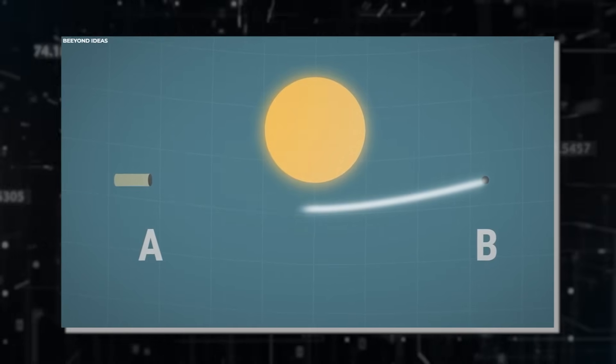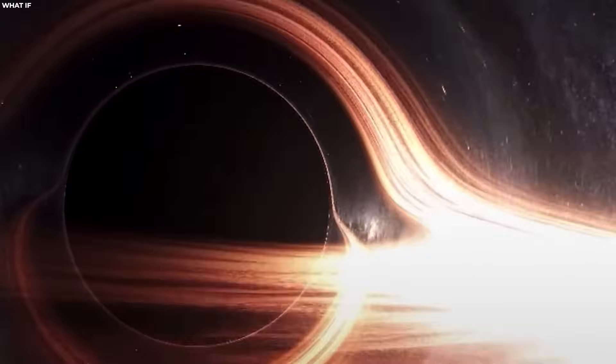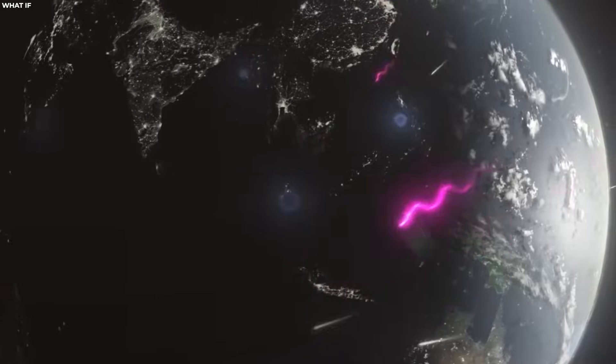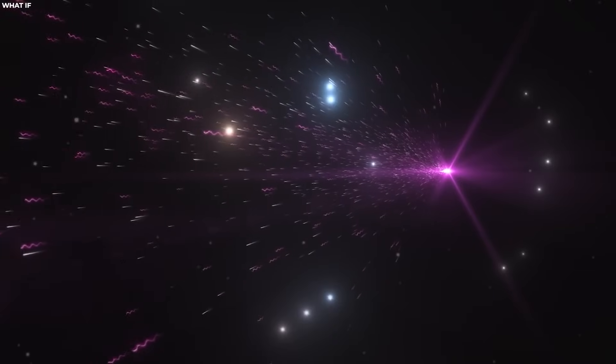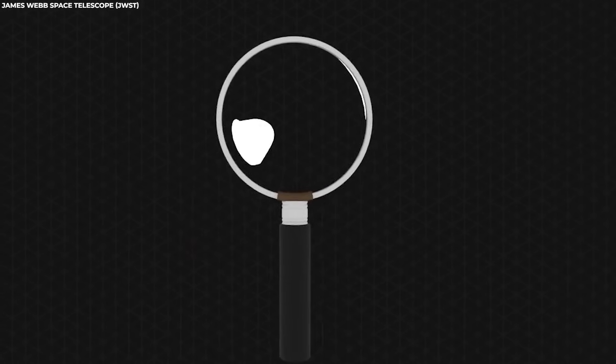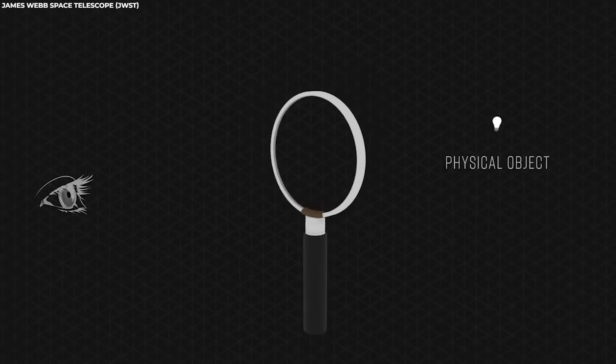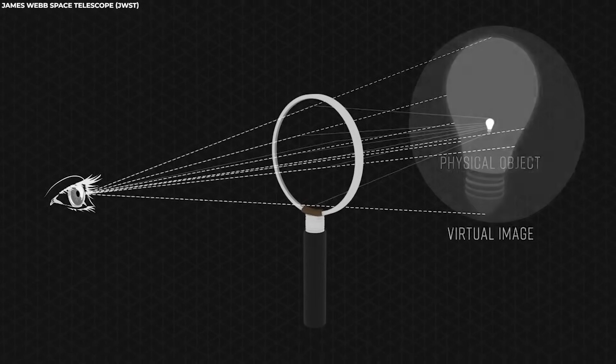If the alignment is just right, the deflected light rays can converge to a focal point, creating a recognizable image of the background object. This effect is similar to how a magnifying glass focuses light to form an image.